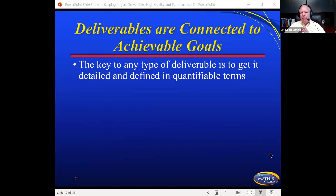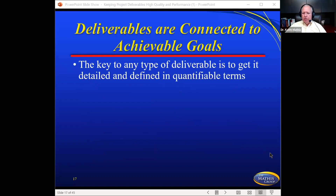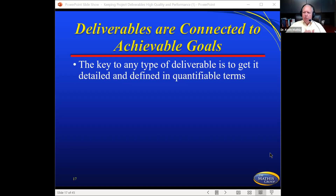The key to any deliverable is to get it detailed and defined in quantifiable terms. When drafting a deliverable, ask: how are we going to measure this — with the vendor or internally? If a deliverable is handed off and it falls in a gray area of whether it's complete or the functionality is working as intended, that's not acceptable. You want a clear quantifiable mark that triggers whether it's working or not.